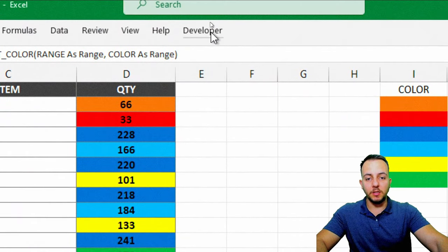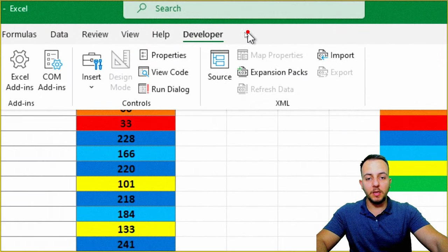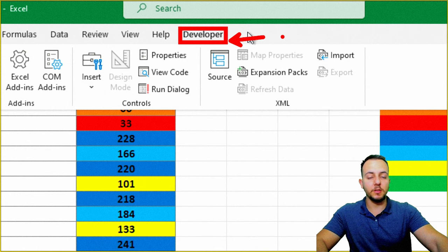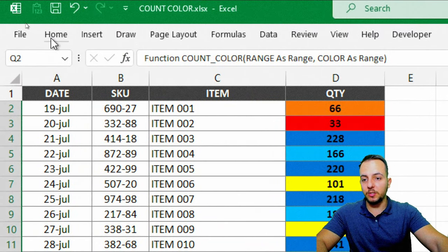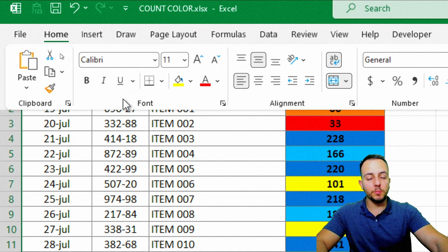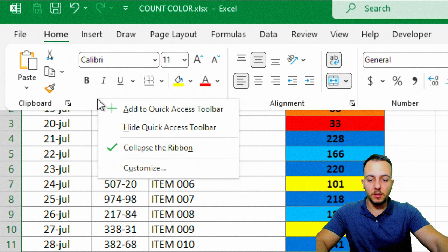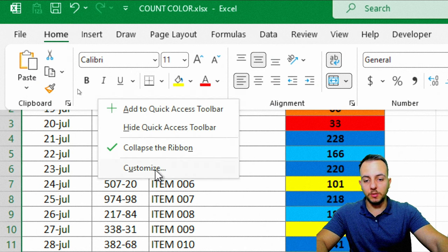We can start here clicking the Developer tab. And if you do not have this Developer tab in your Excel, don't worry. Just go to the Home tab. And in any blank spot here, click with the right click and then go to the Customize option.